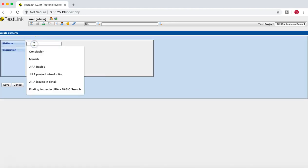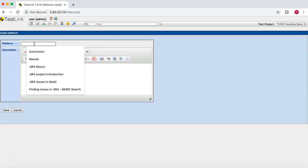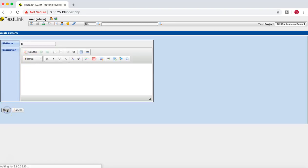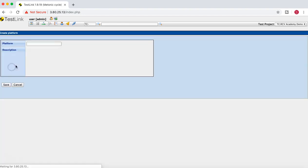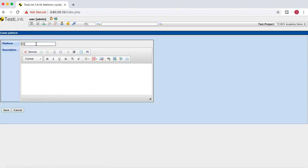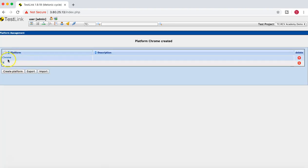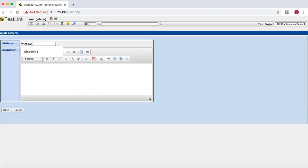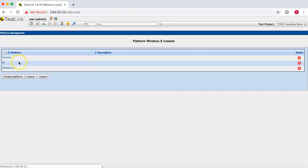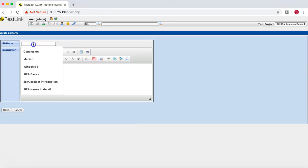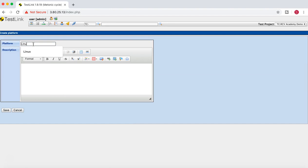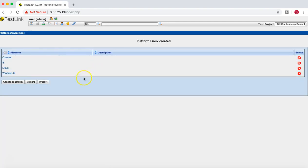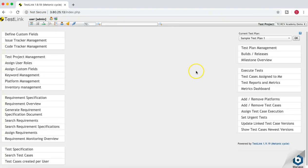I'll click on Create Platform and create the first platform as IE, then Chrome as the second browser, then Windows 8, and then Linux. So I've created these four platforms. Now what I'll do is go to the test plan and click on Add Test Cases.